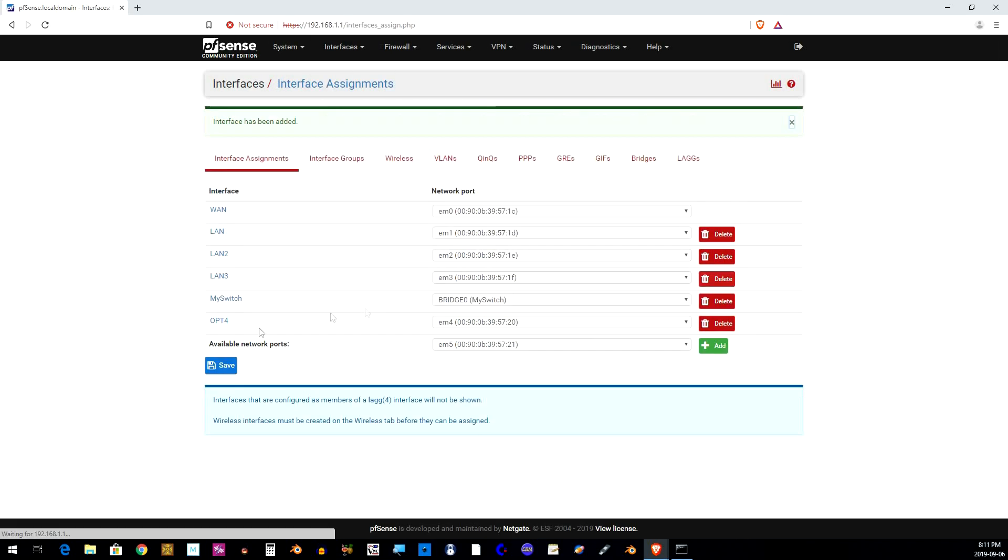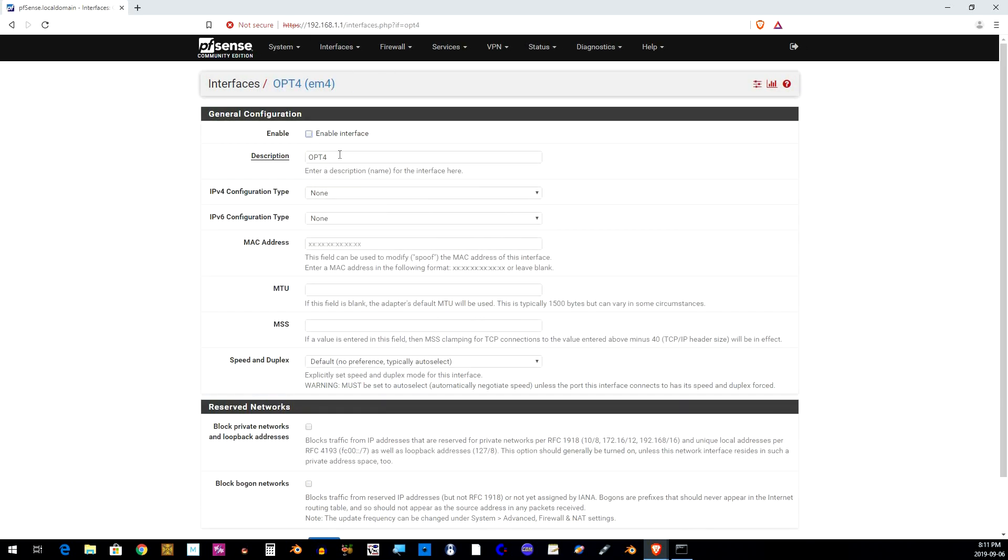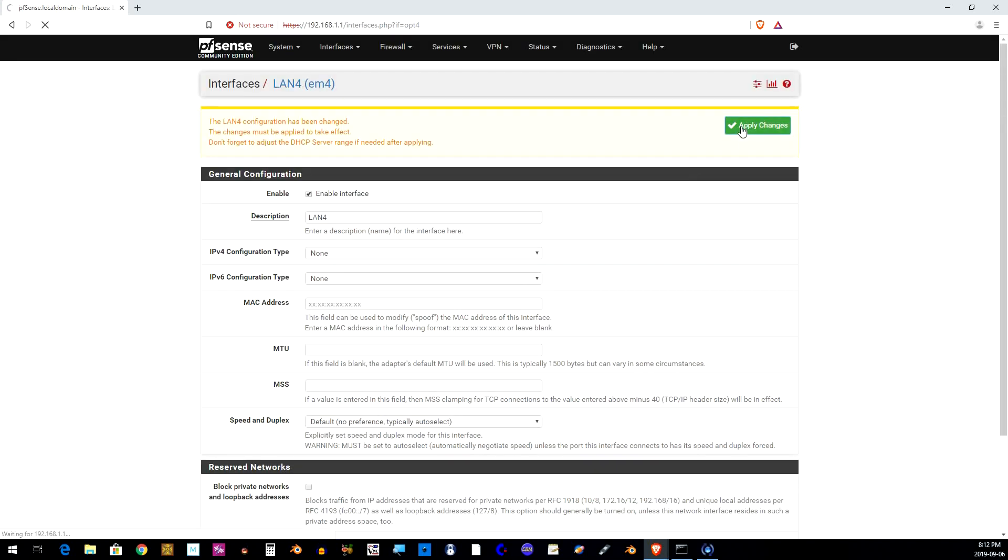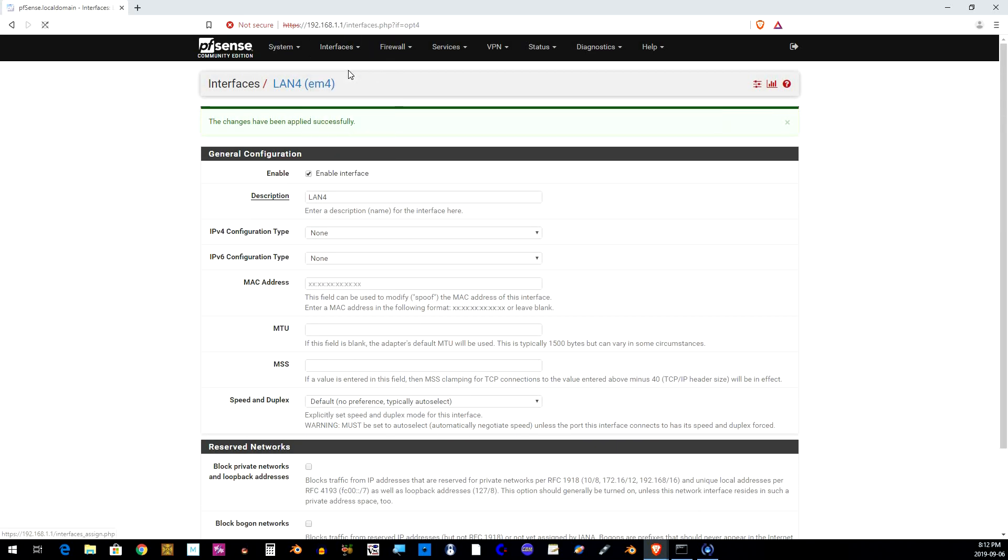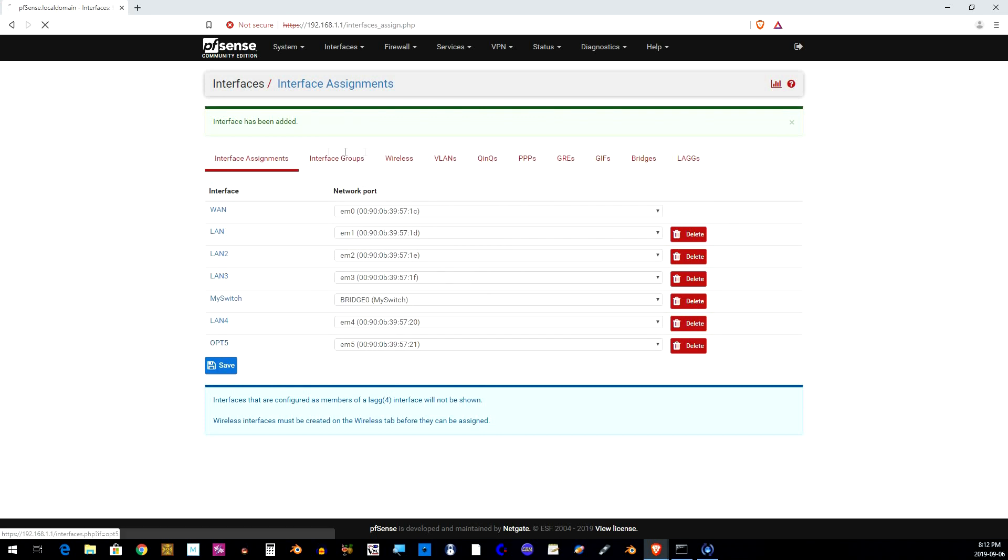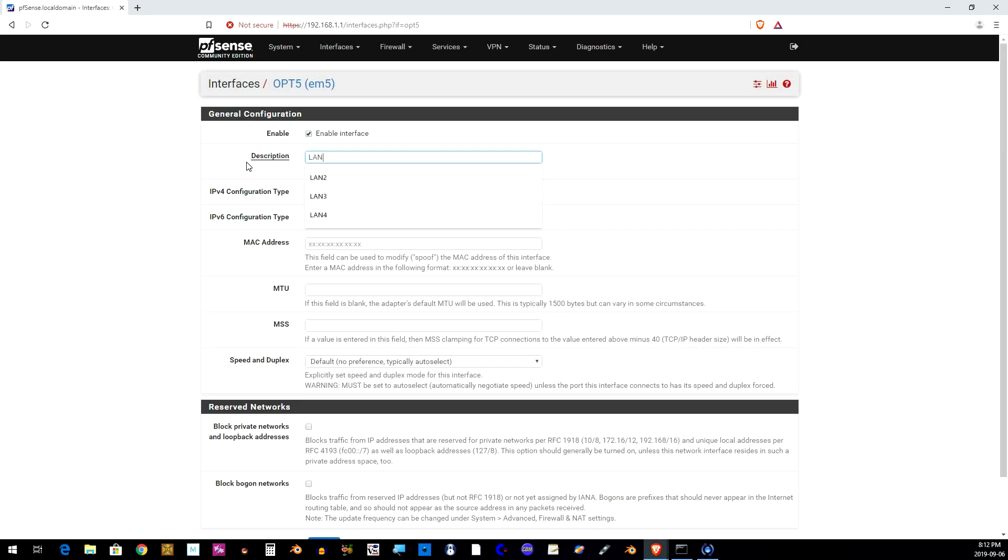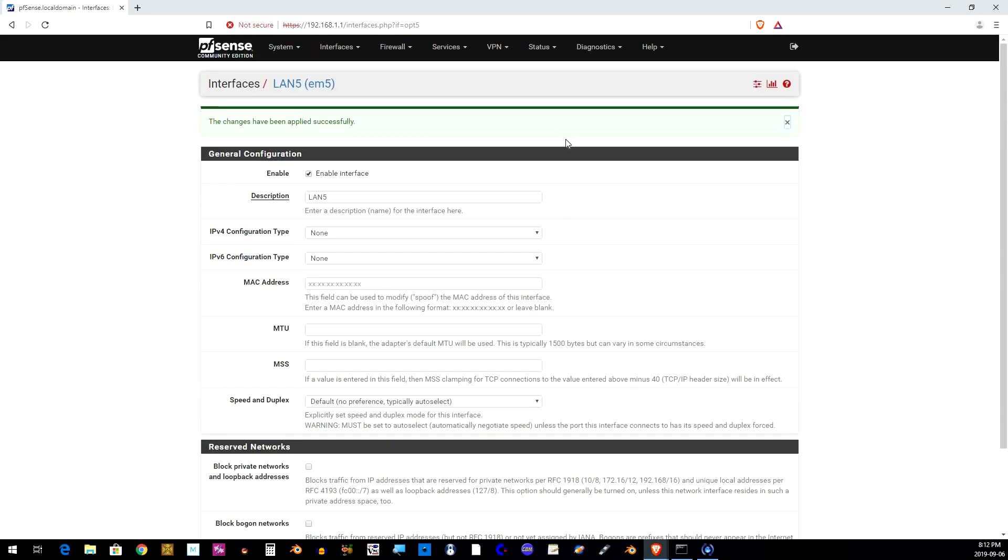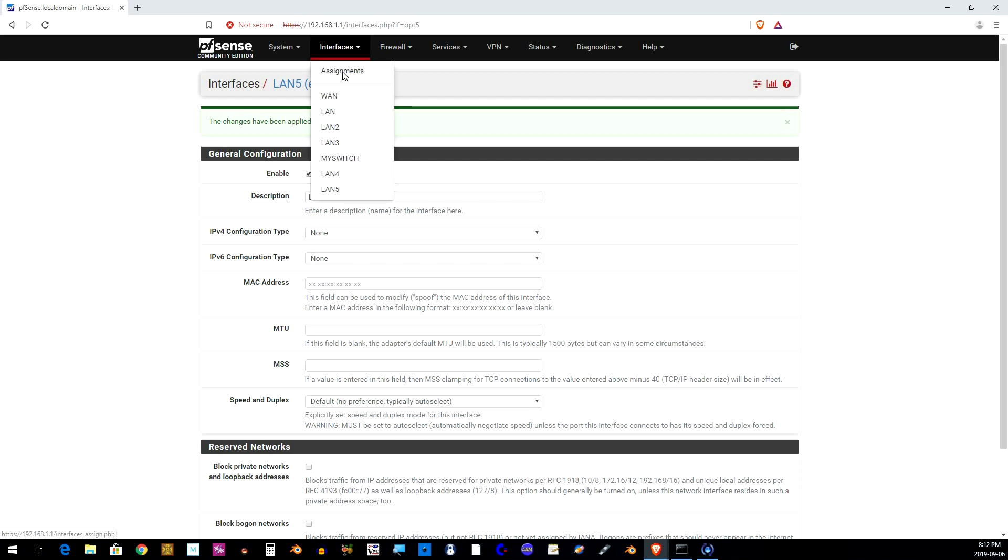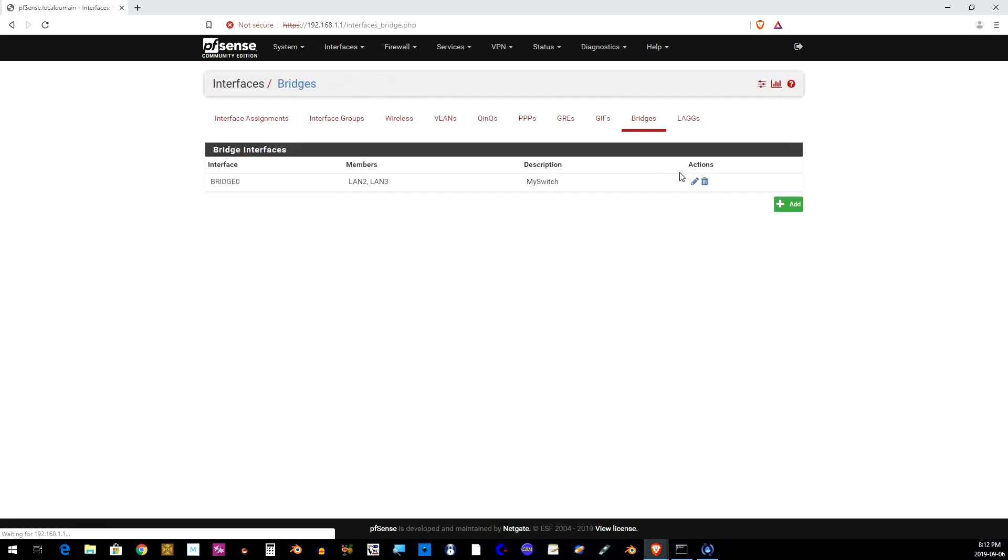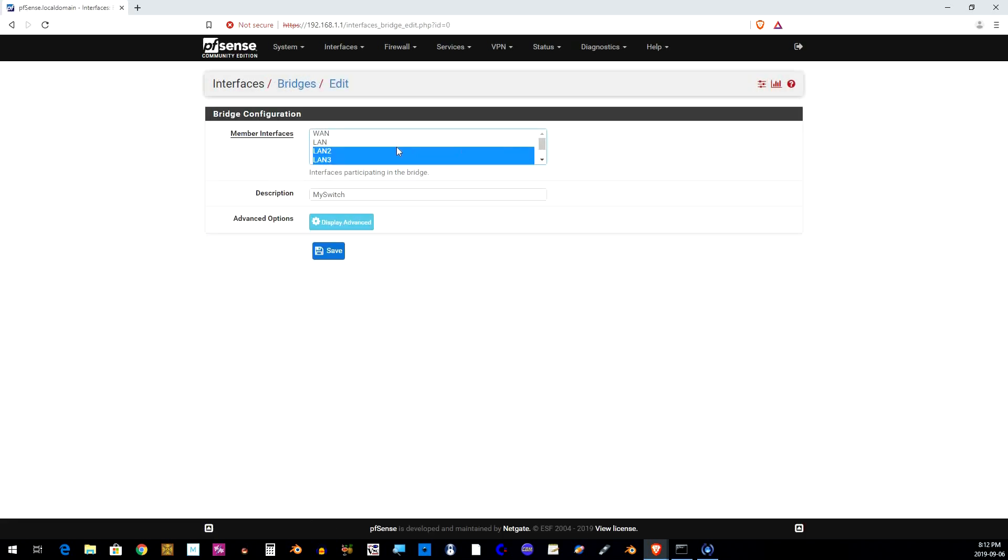Now that we know that our switch is working, I'm going to go back and add the additional interfaces we didn't include the first time around. So I'm going to speed this up. We're going to add LAN 4 and LAN 5. Next we need to go into Interfaces, Assignments, Bridges tab. Click on the Edit icon and re-highlight all the available interfaces from LAN to LAN 5. And click Save.